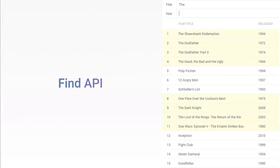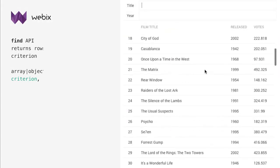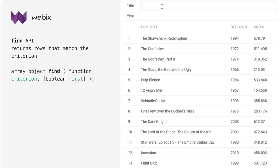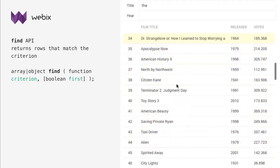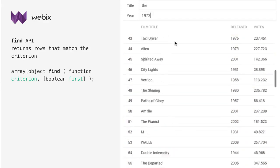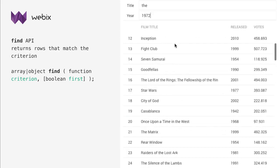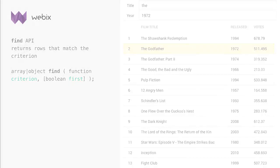Find API is another handy feature that deals with filtering, but in a slightly different way. You can easily search for records using the data table Find API. Instead of filtering, it leaves all the records visible and returns an array of those records that match your criteria. You can highlight these records using the Add CSS method.